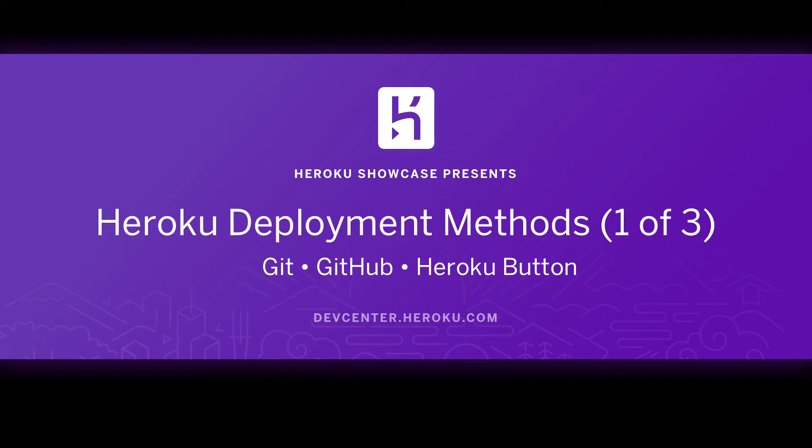This Heroku showcase demonstrates three deployment methods, different ways of getting your app from a code base into a running application on Heroku.